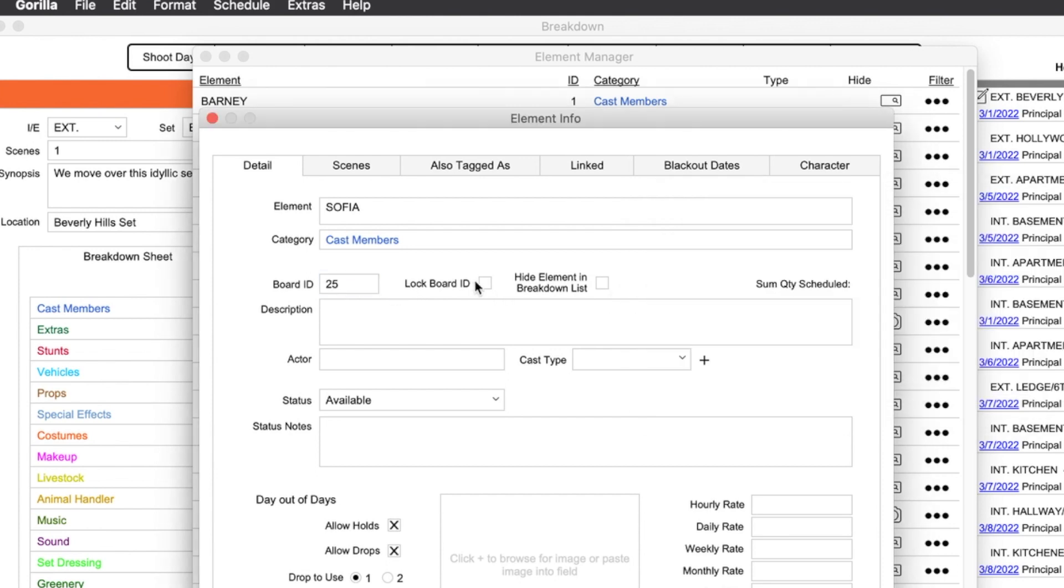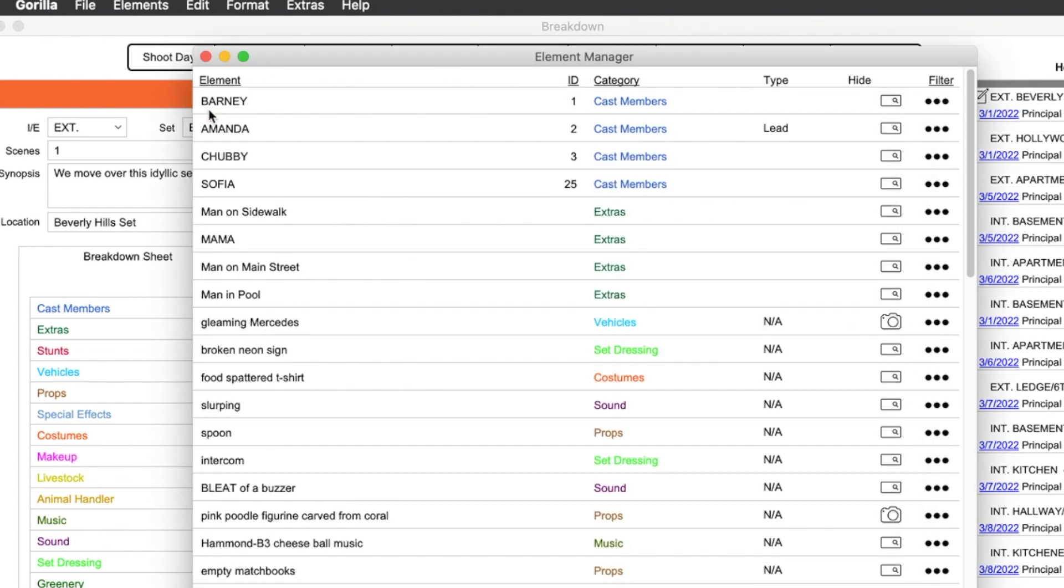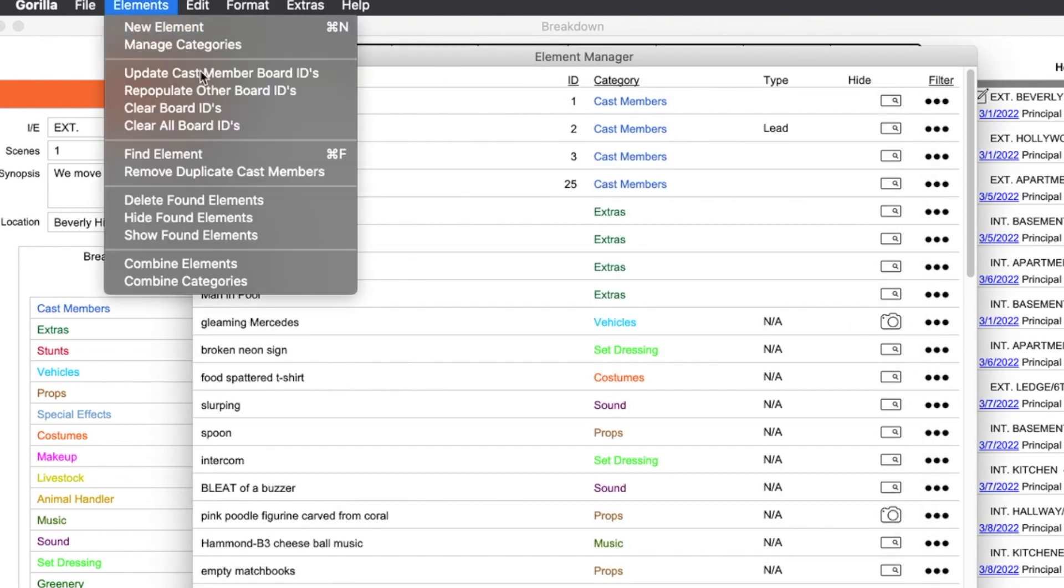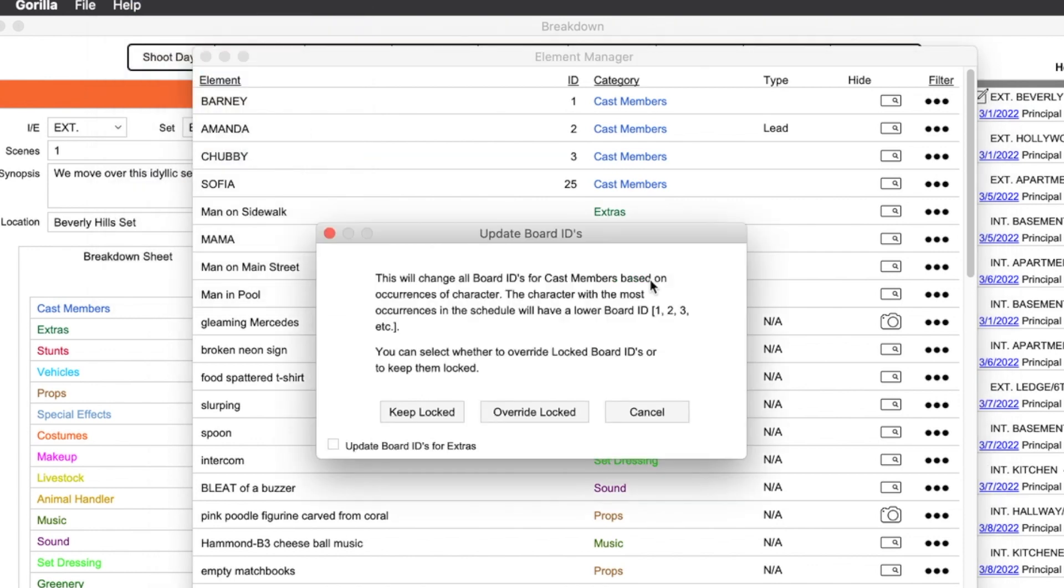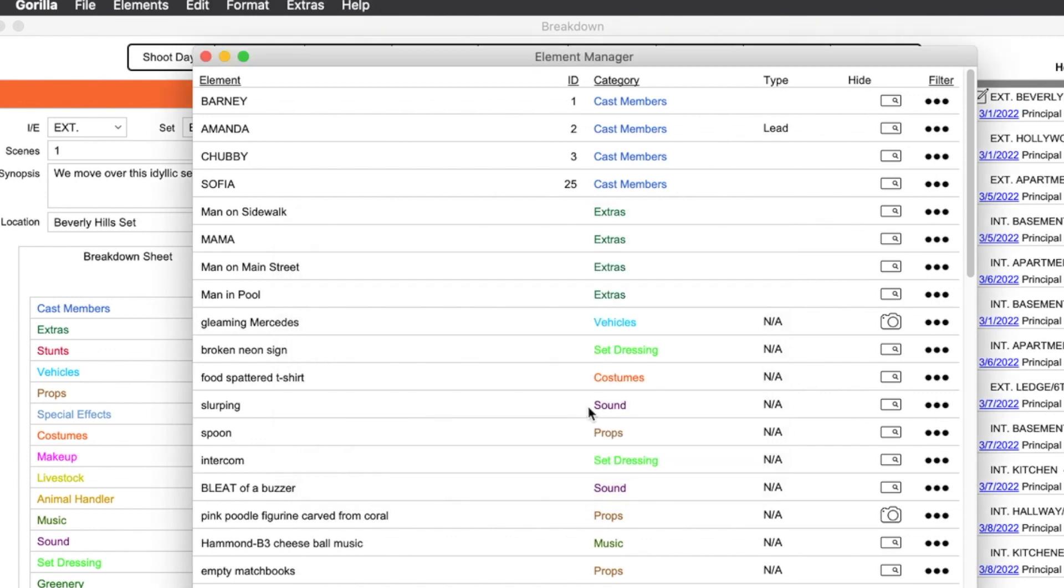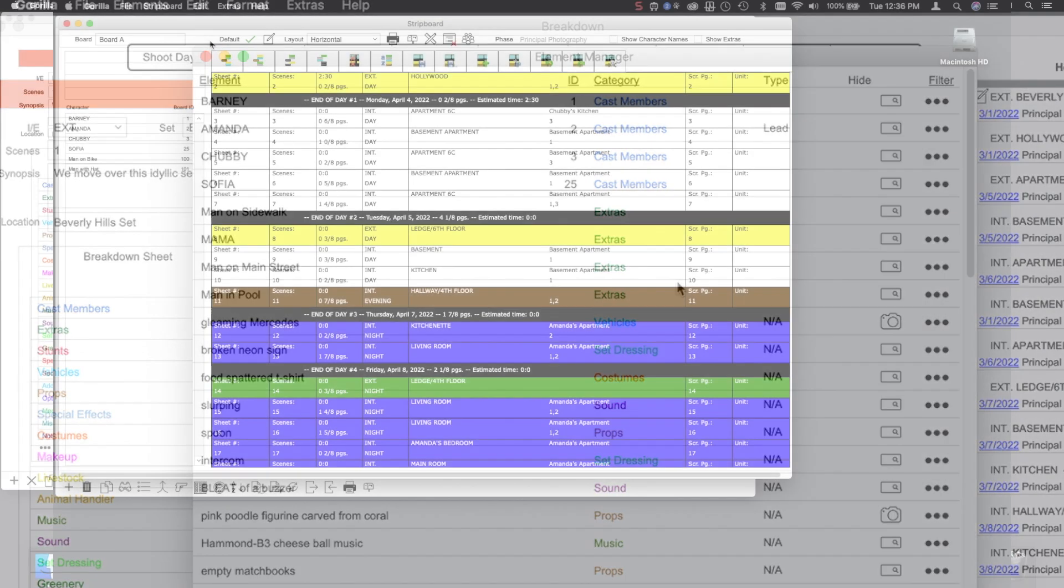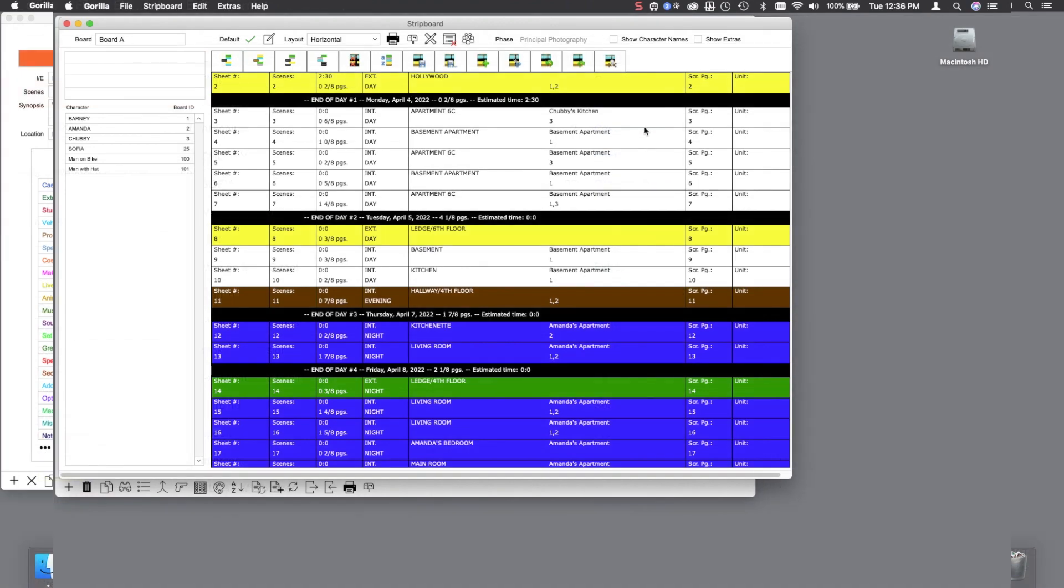Now if I go back to update board IDs, look at the option here. Do you want to override the locked, which is what I selected the first time, or keep the locked? I will select keep locked. And notice that Sophia didn't change. All the others didn't change either because they are the proper IDs for the occurrence of those characters.